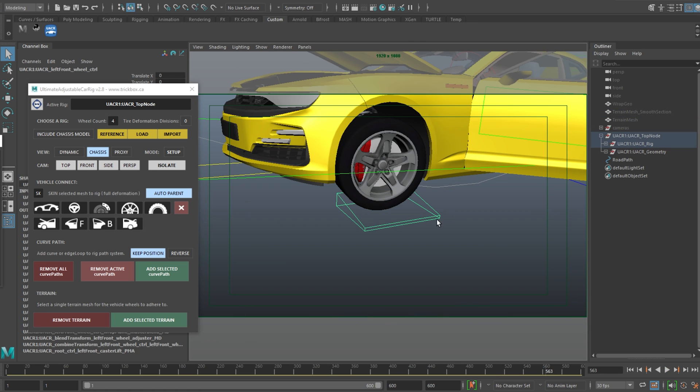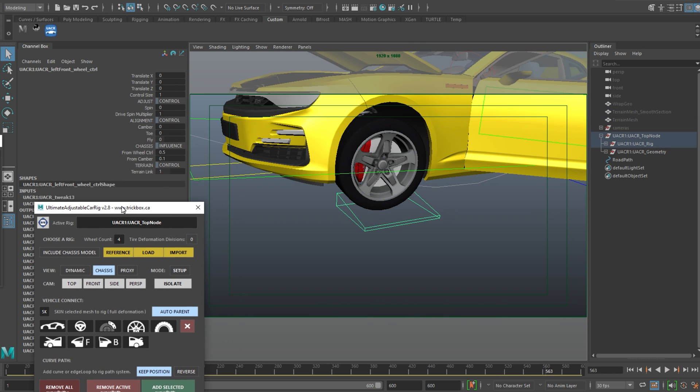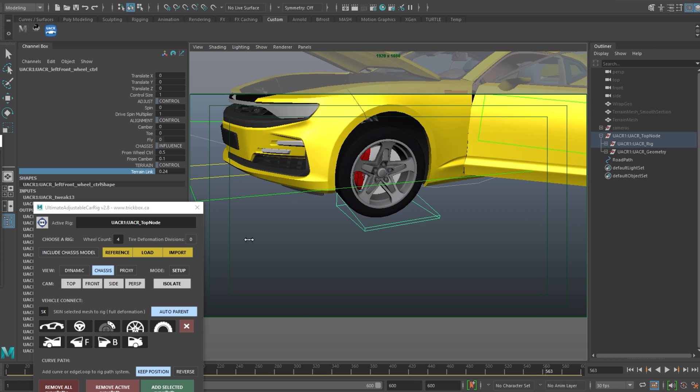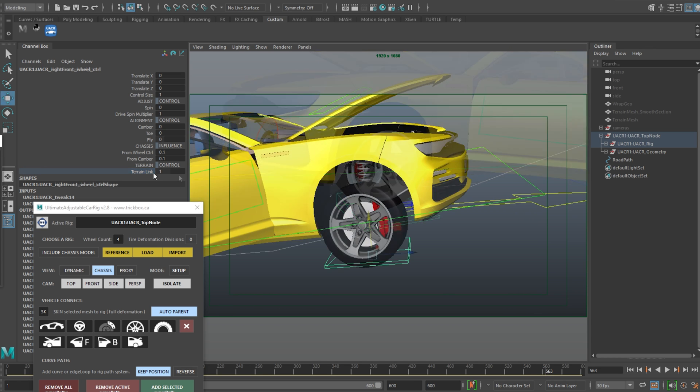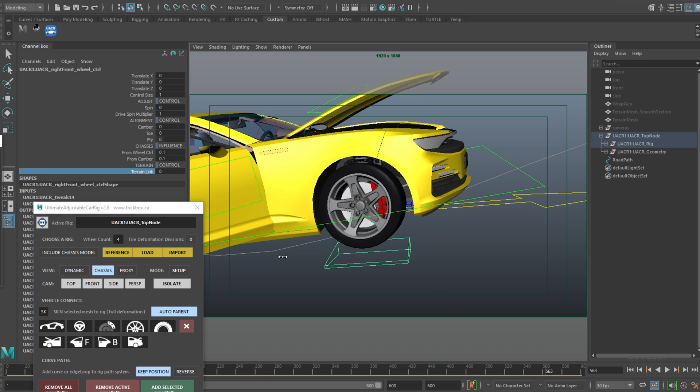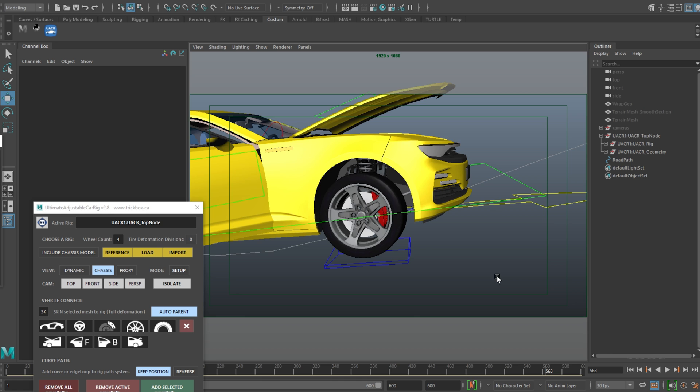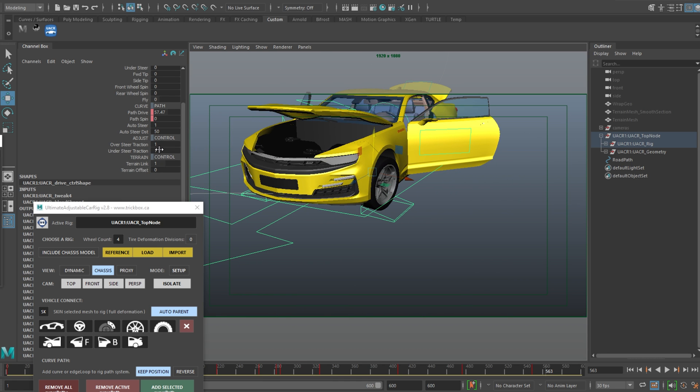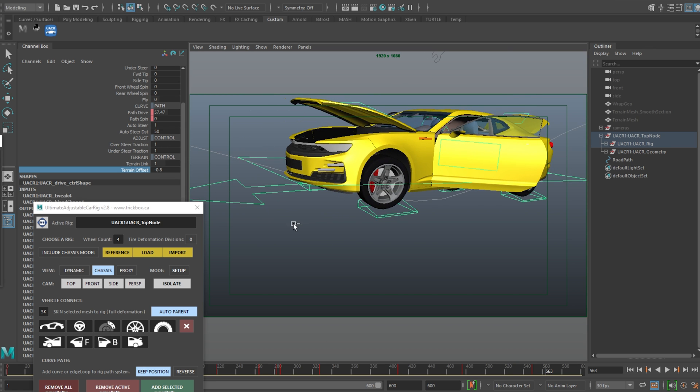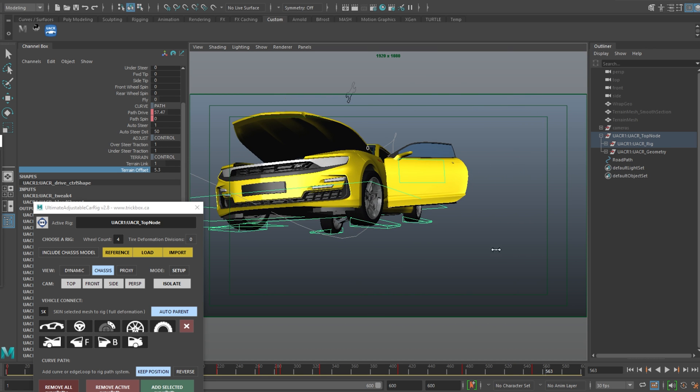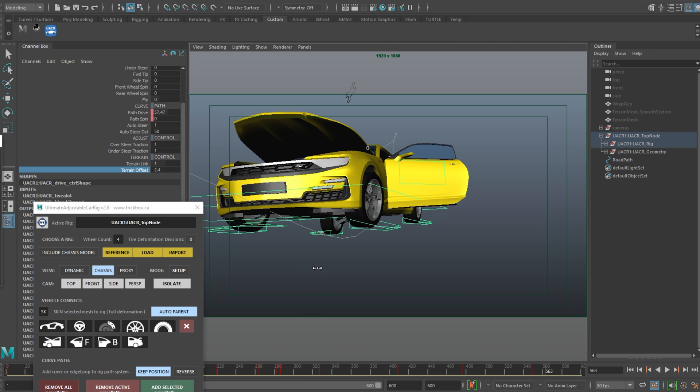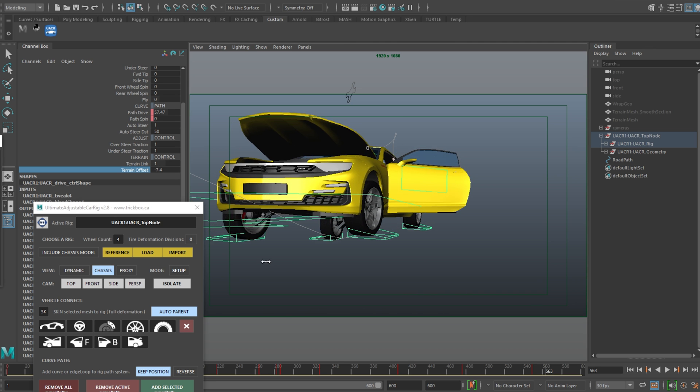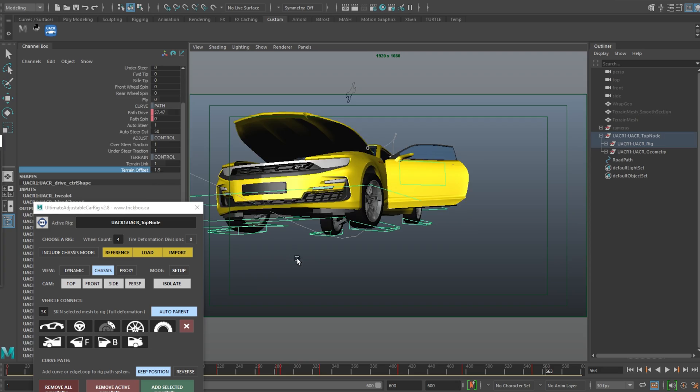So on each wheel there is this new terrain link attribute and this adjusts the amount of influence from the terrain connection. So this is worth using if the suspension is being stretched too far. You could reduce the value of the unseen wheels and pull that suspension back in a bit. The same attribute is on the drive control but this one affects all wheels at once. There's also an offset attribute which will control the distance between all wheel and terrain contact points, which is useful to sink all of the wheels into the terrain a little bit or pull them back if you need to.